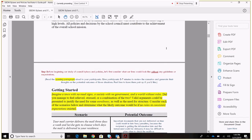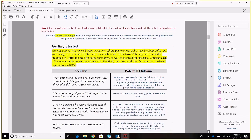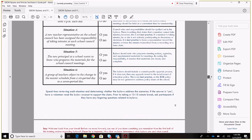On page two, you will see in red the word 'say.' This is the suggestion of what the trainer can say at this point, and then guiding directions follow. Under getting started, each scenario is given and sample answers are suggested in blue. The training modules are very detailed and provide specific directions. Remember, make the training work for you and your council by spending more or less time on an activity or topic as needed.